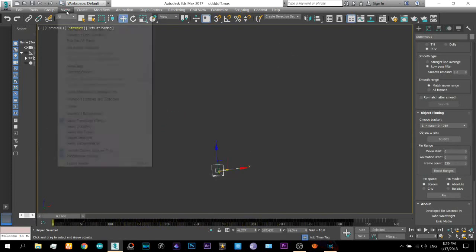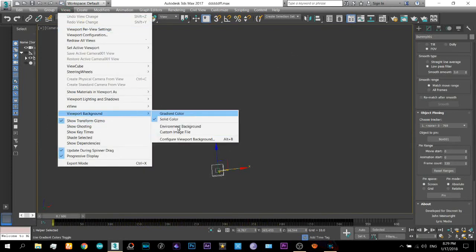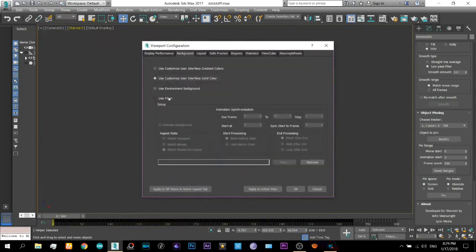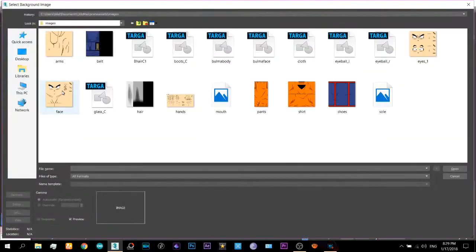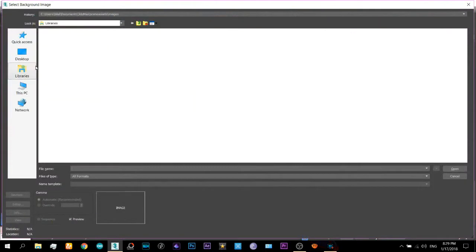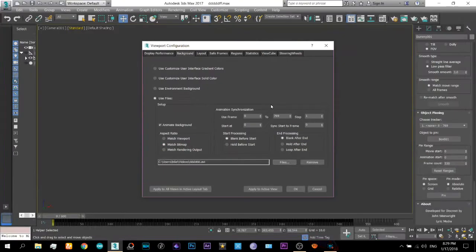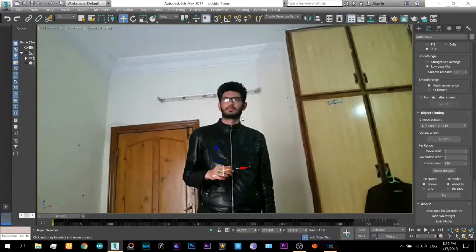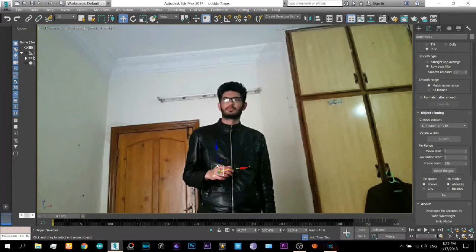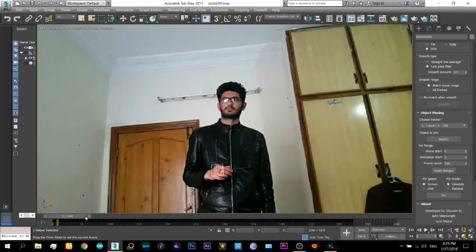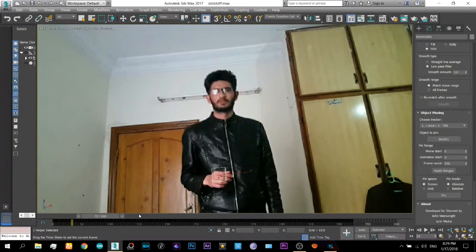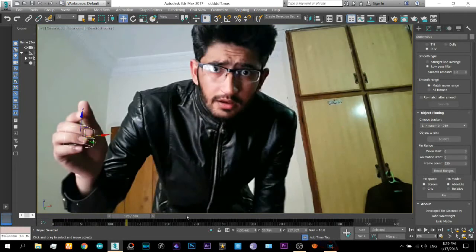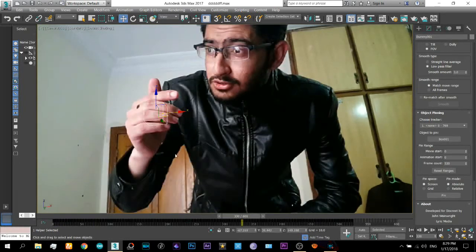You can set the background to that video. Just do this method. And here you can see that dummy is just attached to my hand. And it is attached to my hand throughout the video.